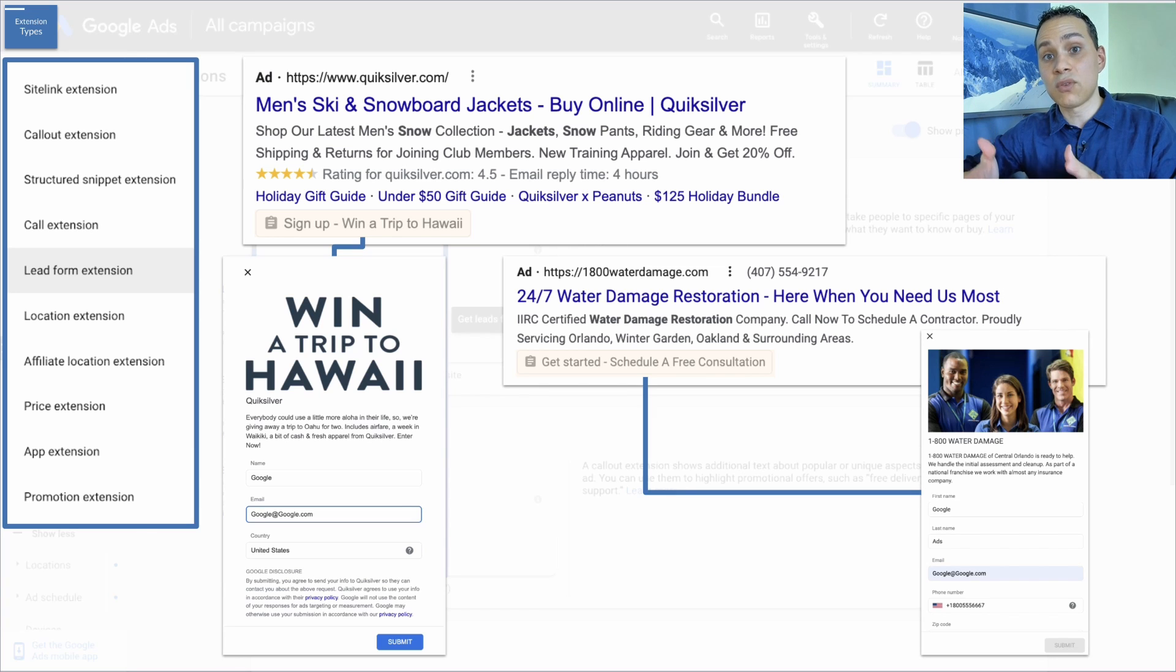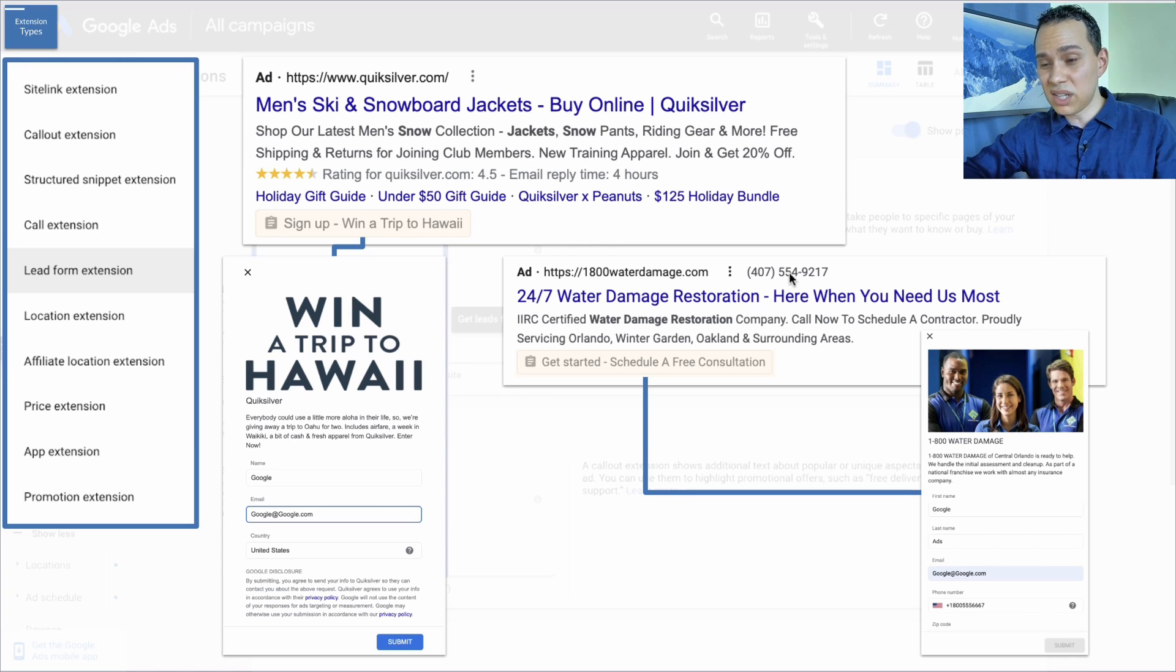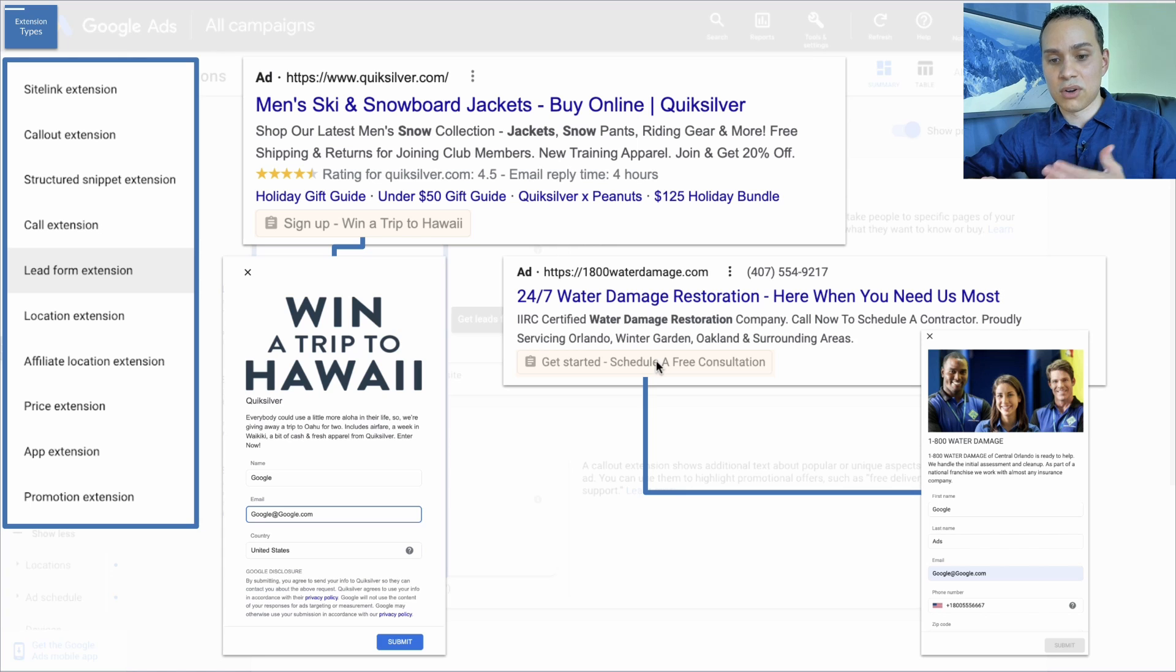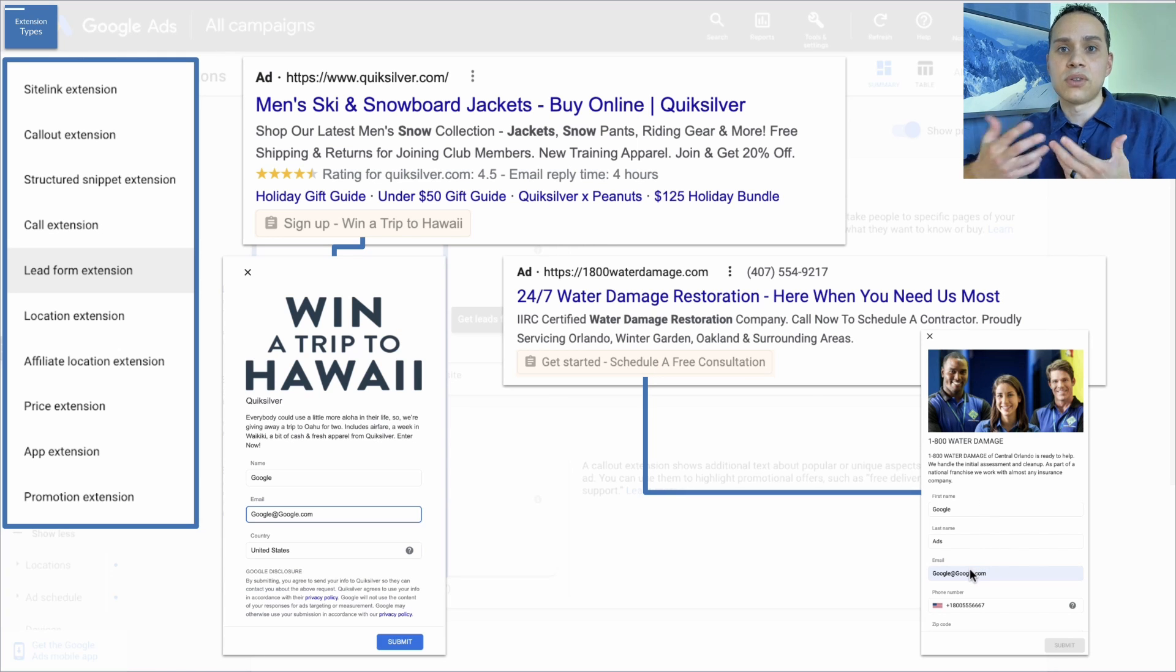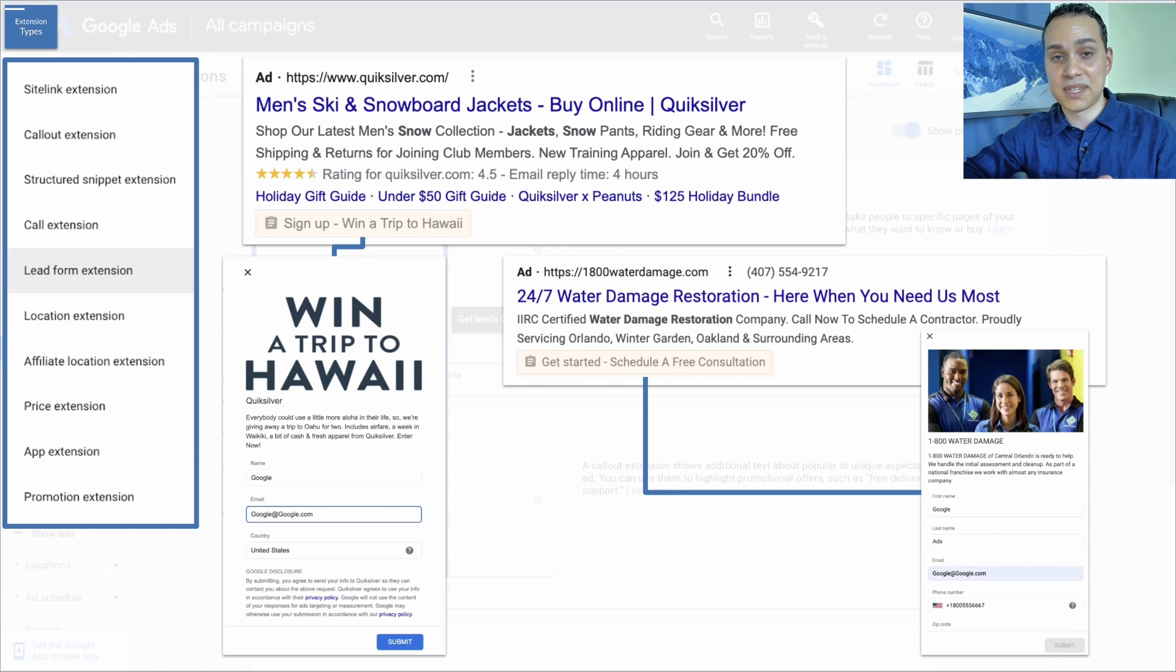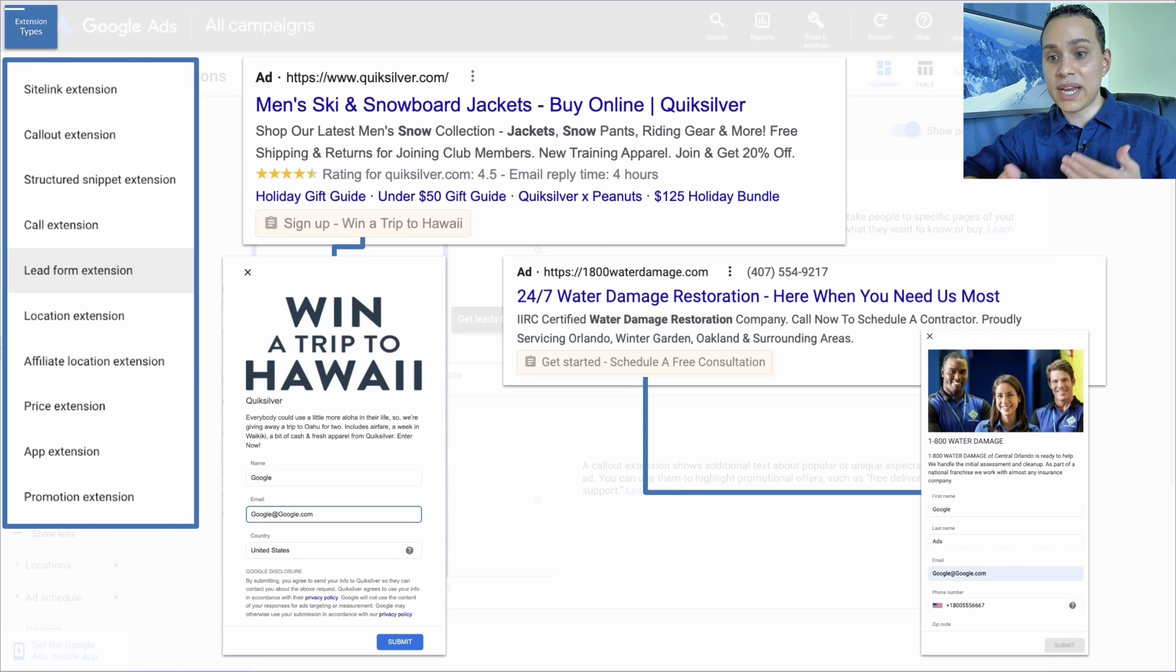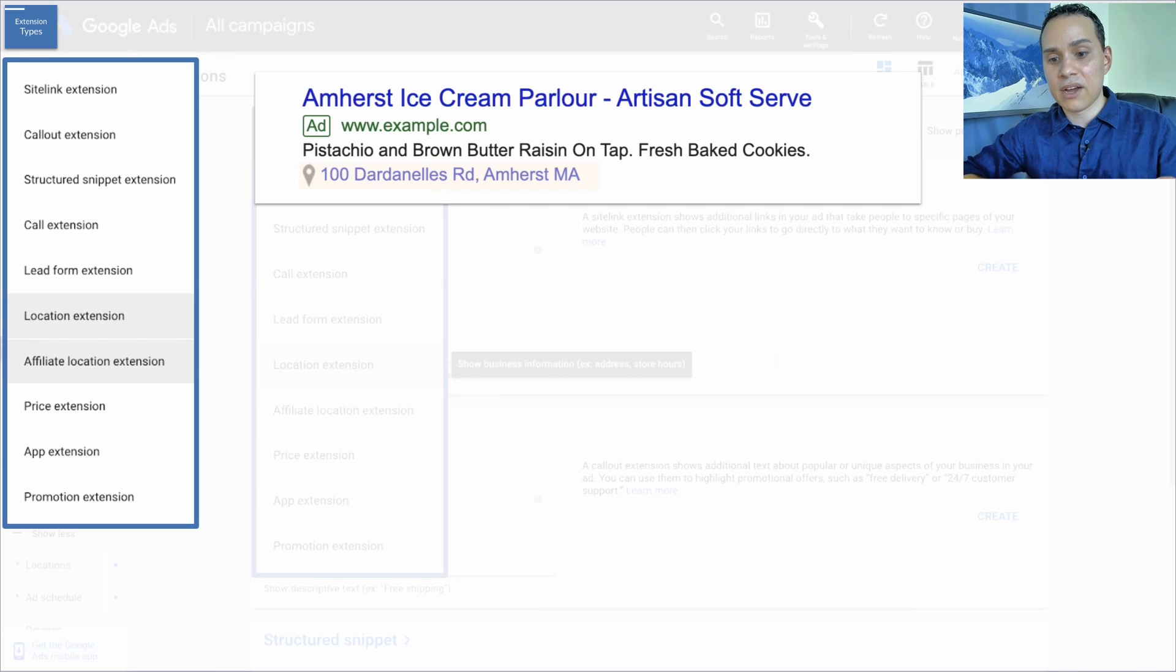The second one is another water damage example where if someone doesn't necessarily want to call, they can click on the get started site link extension here or lead form extension, and then they can fill out some information so they can get a free quote on their particular water damage, which is definitely not fun. And with all of these, you can add as many of these as you want, and it's not going to cost you anything extra. So you might as well go all out here.